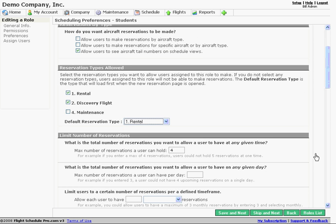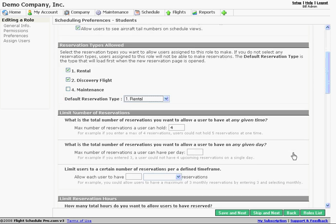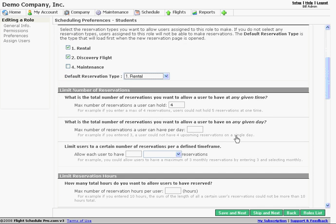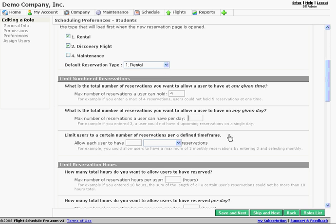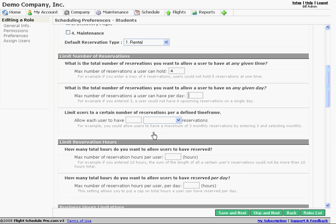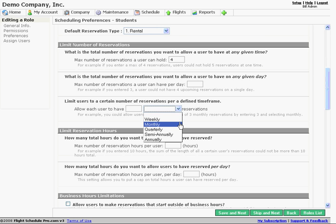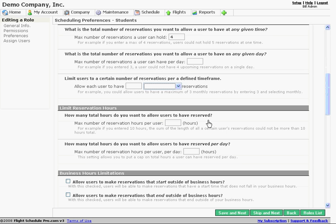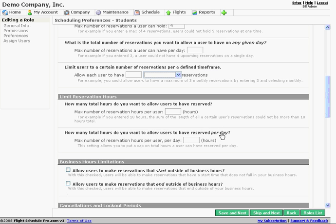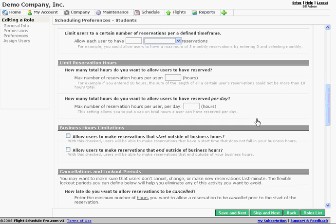So we have some other options. How many reservations can they have at any given time? How many can they have on a specific day? Just a couple of ideas. They can have a certain number of reservations on a weekly basis or monthly. Can they have a certain number of hours reserved? These are just ways that you can maintain control of the schedule. You're allowing people to make reservations, but it's within the confines of rules that you set up.